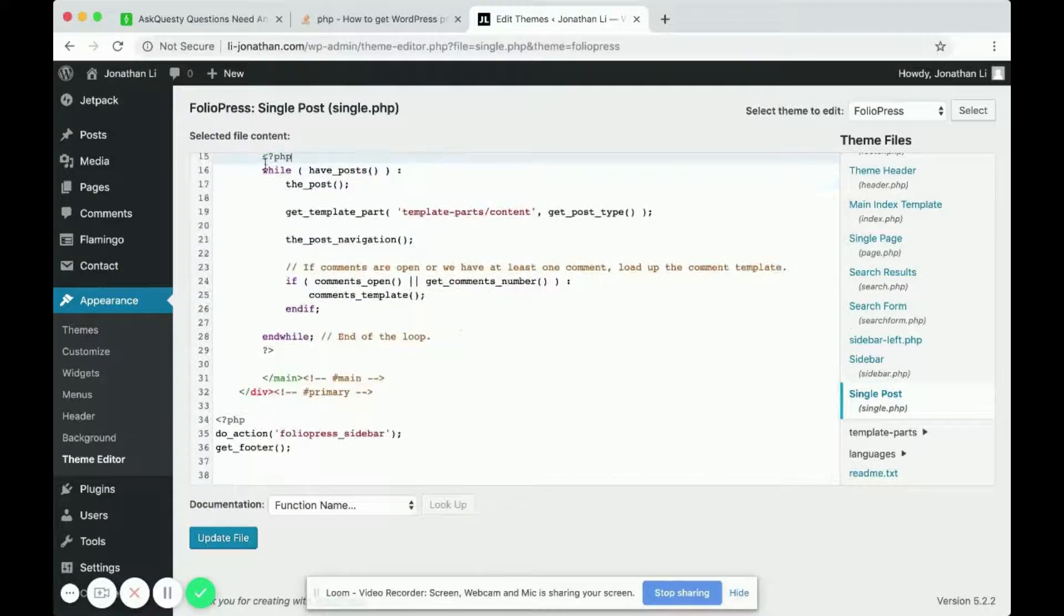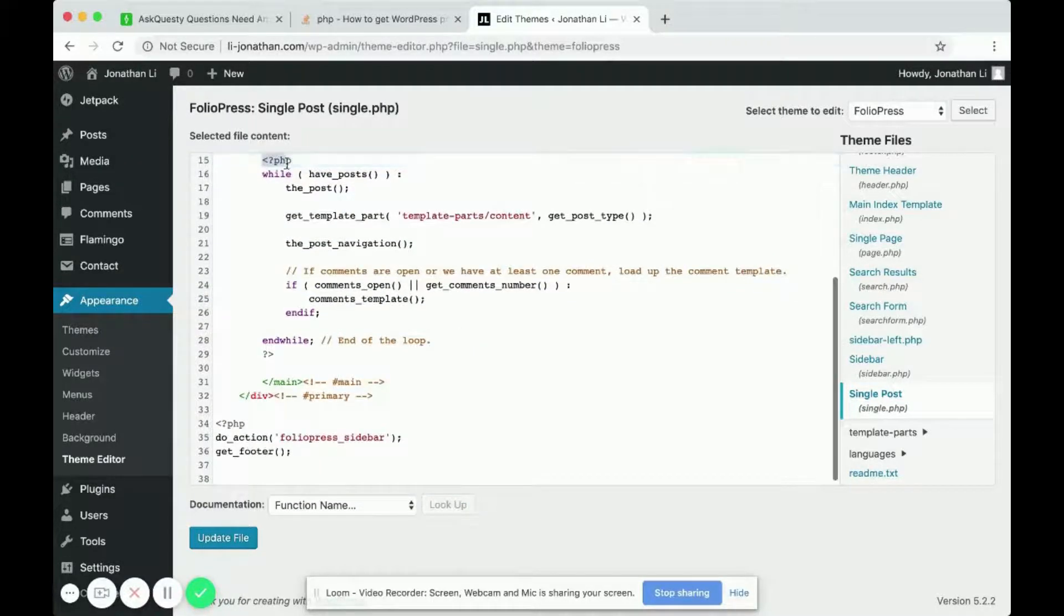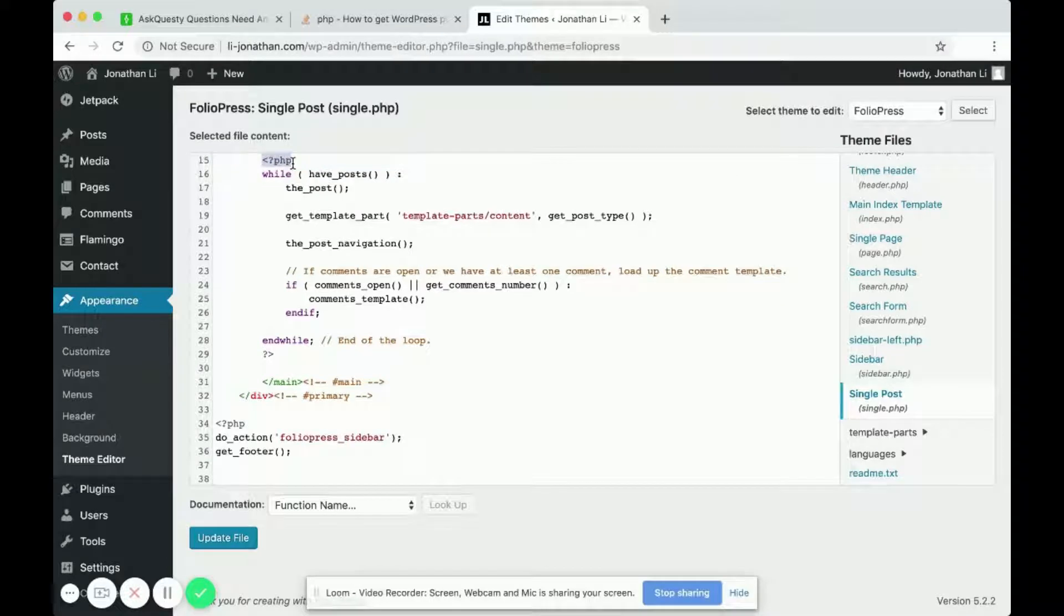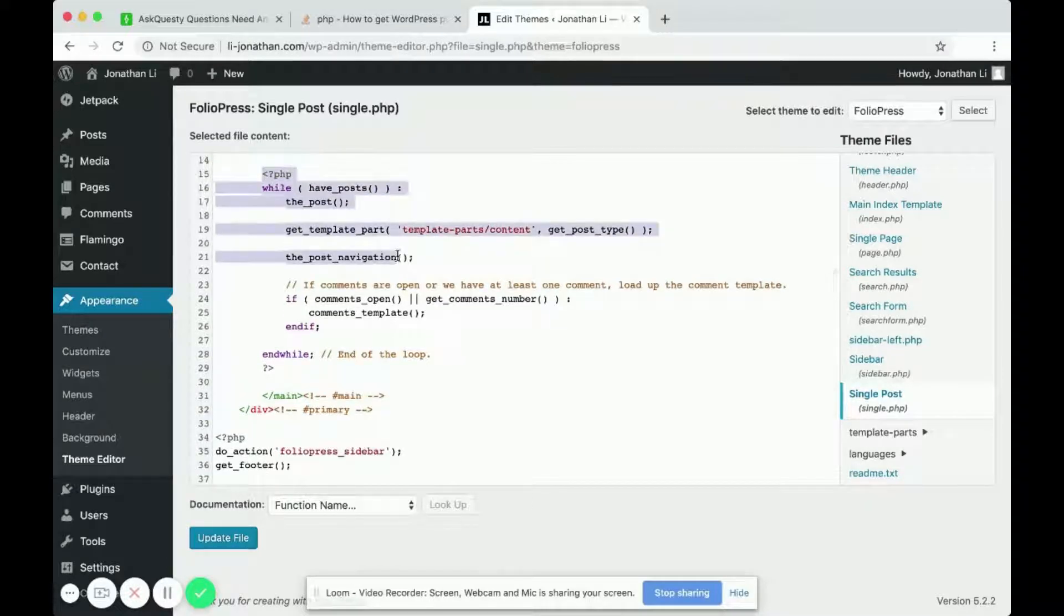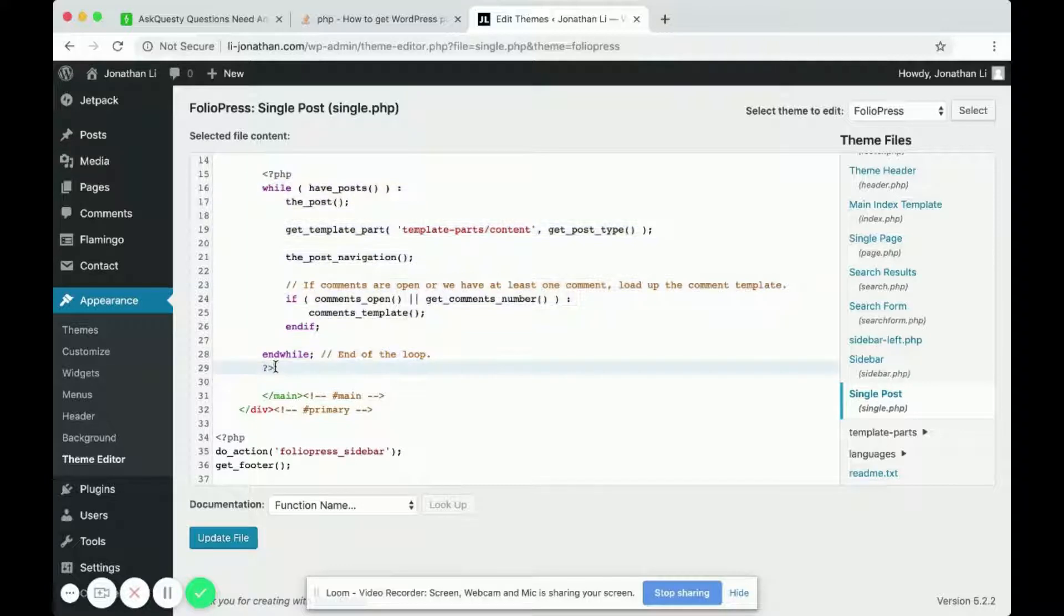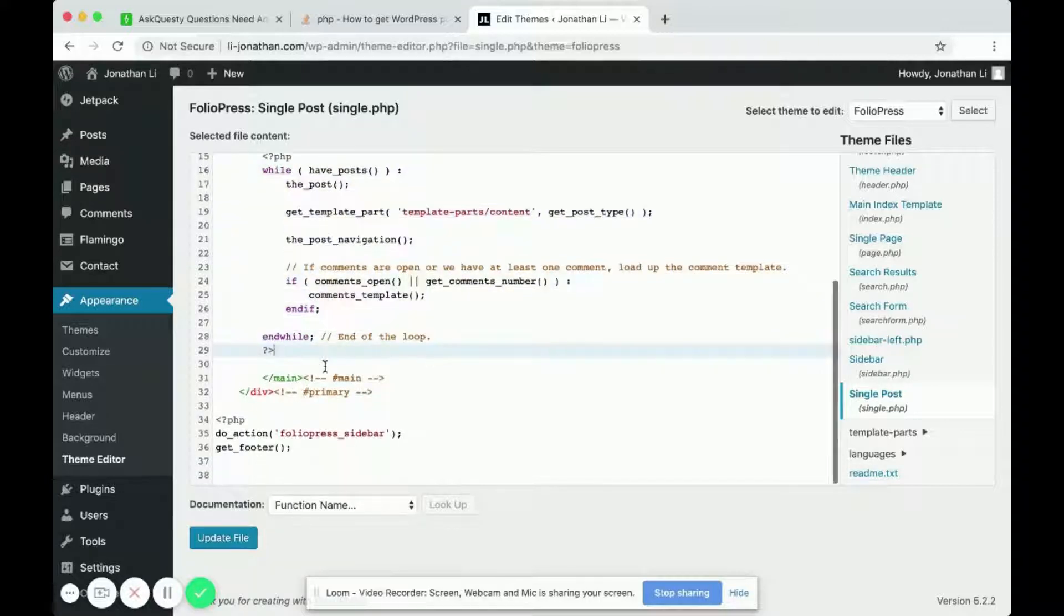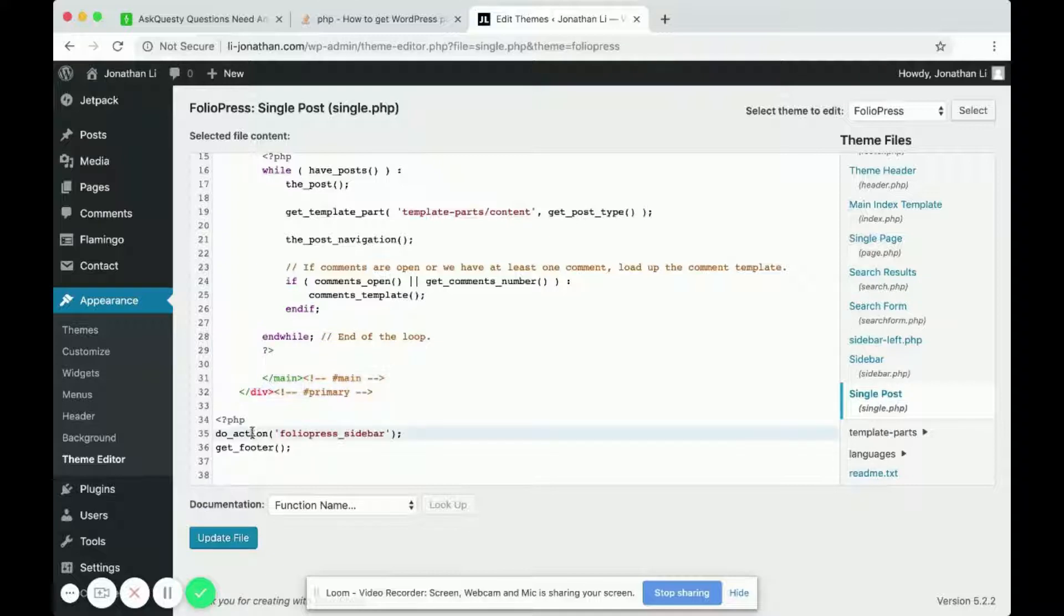Here is where PHP starts. Over here, this is where the PHP ends. Then here is some HTML again, and here is some PHP.